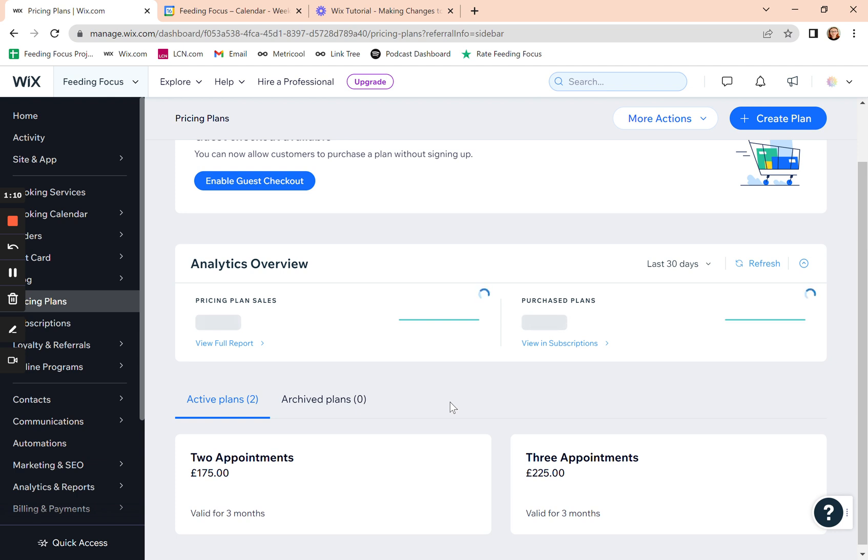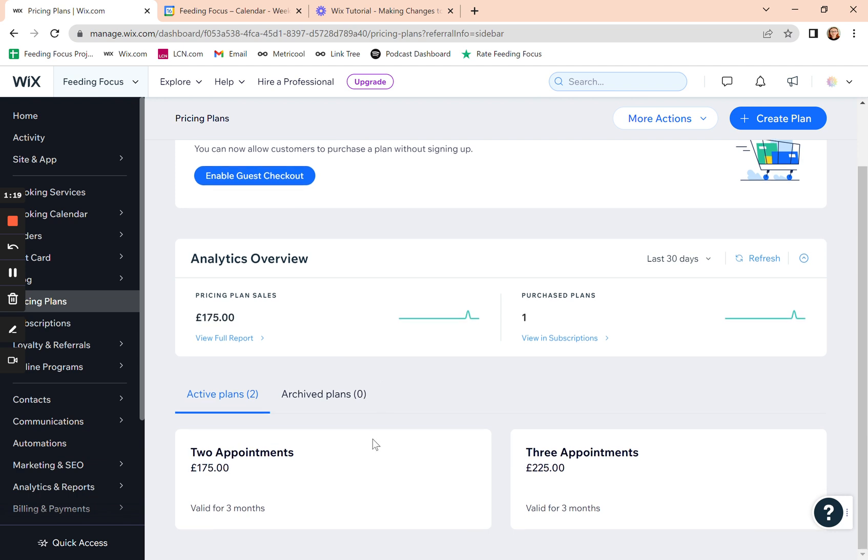If you need help changing anything with pricing plans, if you want to create a new plan, then you can open a support ticket and we can set that up for you. But for now, let's say we want to edit this appointment type.